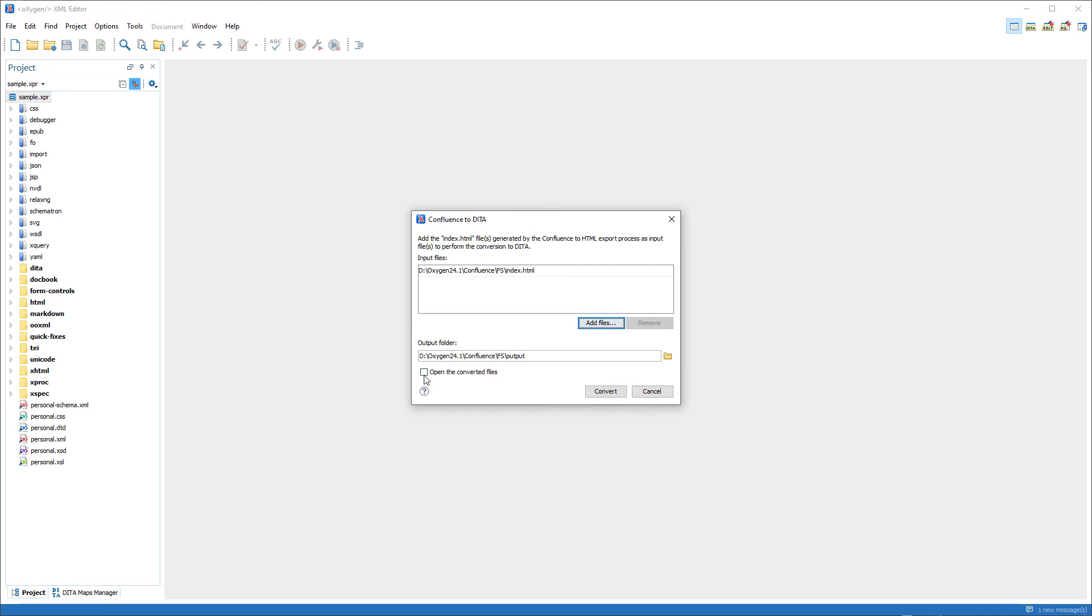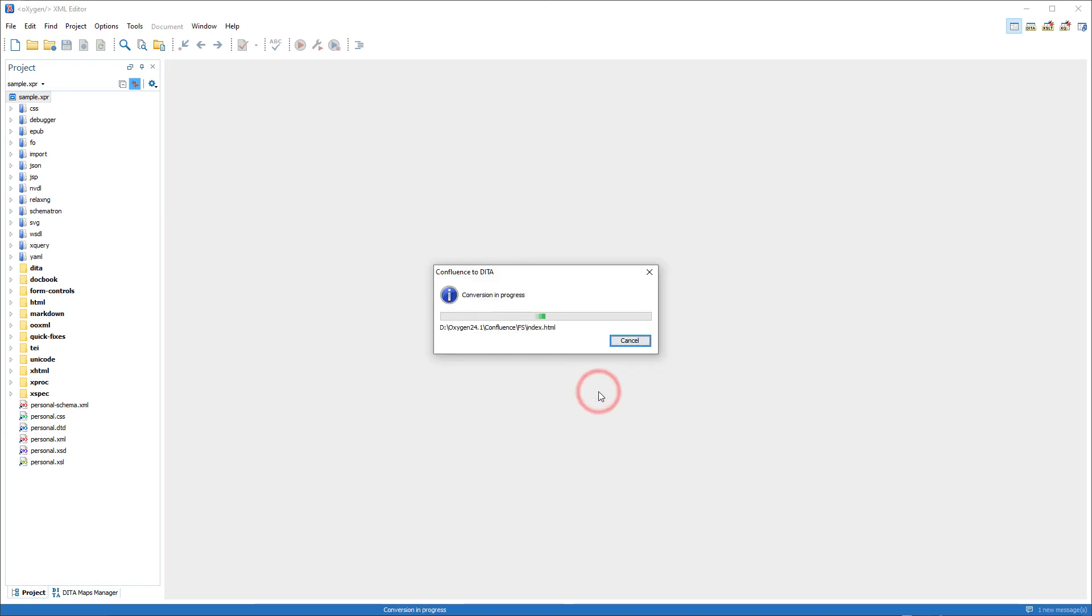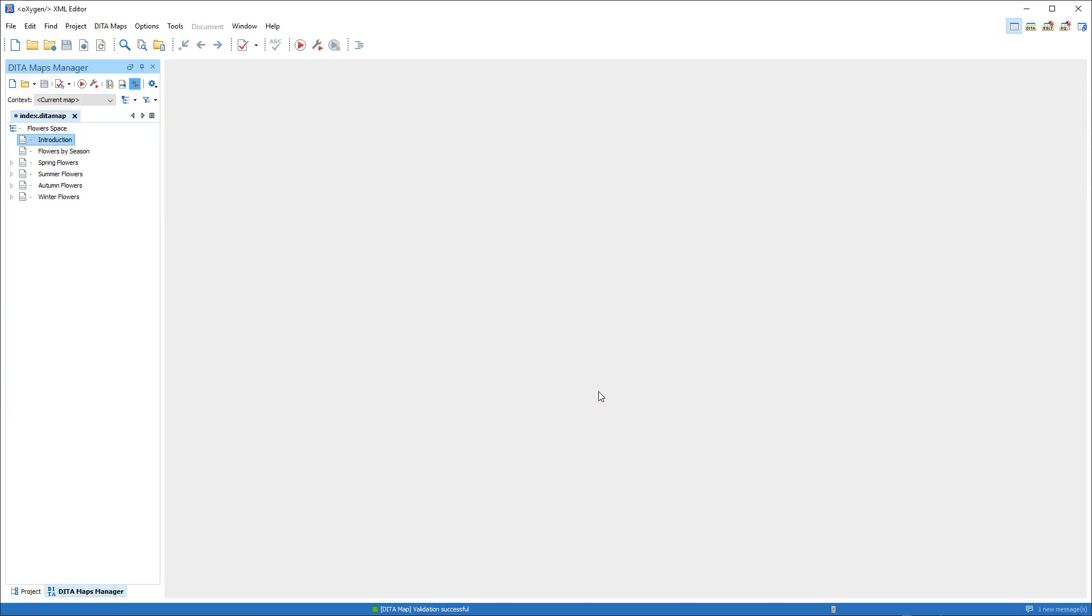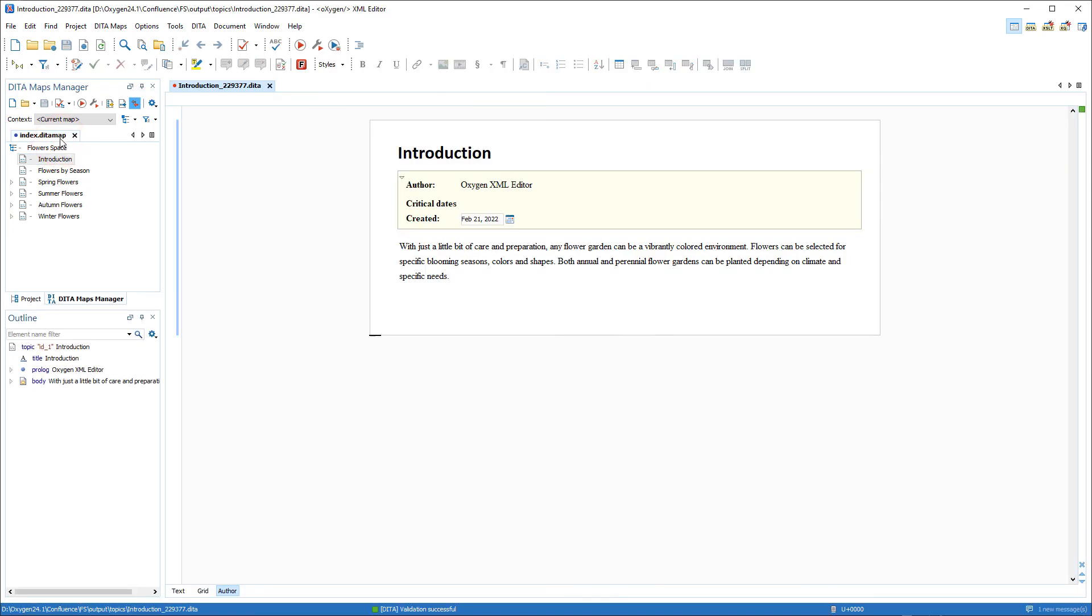And I'll select the option to open the converted files. And you see that it converted the content from my Confluence space into a DITA map with reference topics.